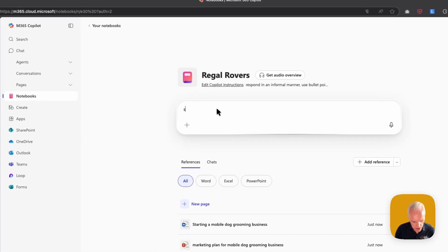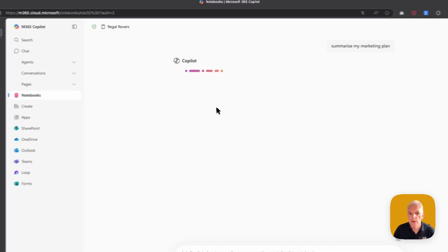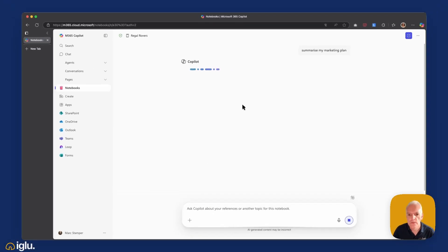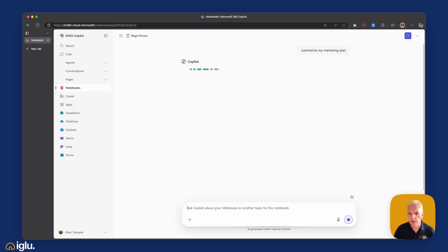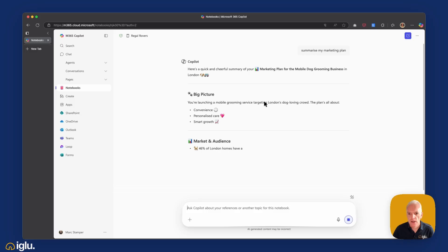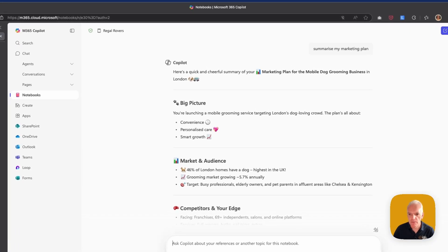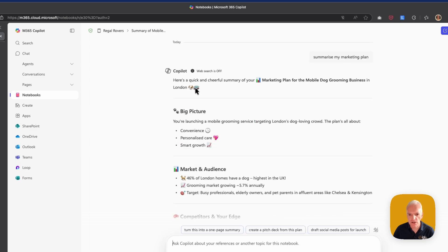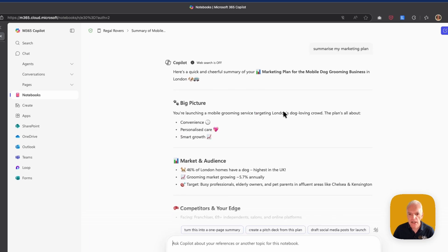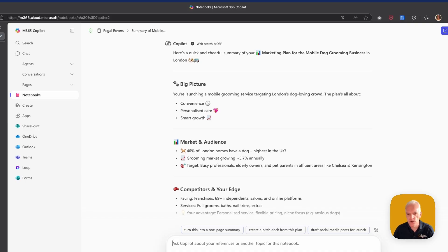So I'm just going to ask it to summarize my marketing plan, and Copilot is now searching through all of the files I've added and it's going to give me some output. So there we go, a quick and cheerful summary of the mobile dog grooming business in London. Note the use of appropriate emojis as well. So we've got the little dog and we've got the little van there. It might have gone a little over the top on the emojis, but I could always go back and tweak that if I wanted to.